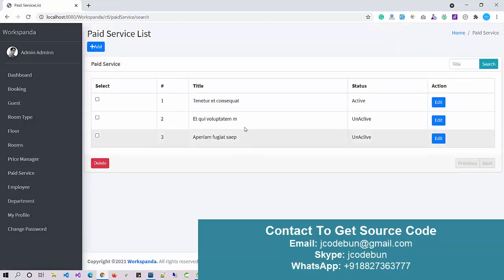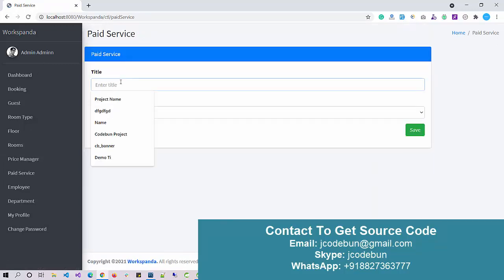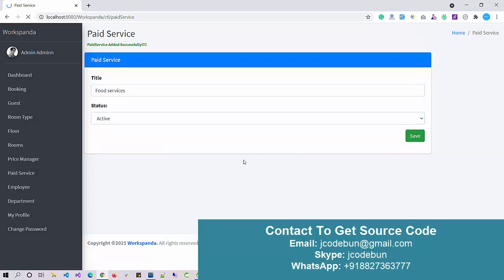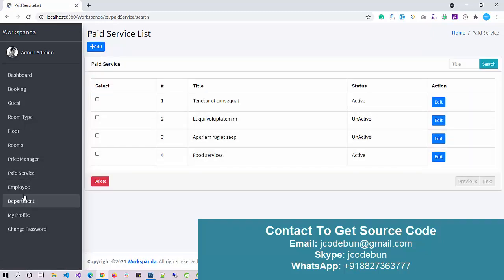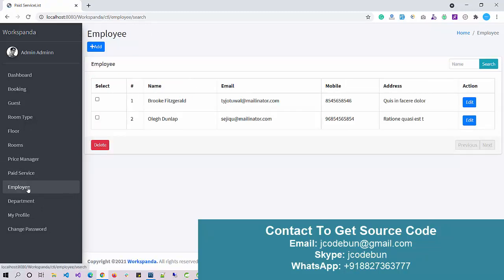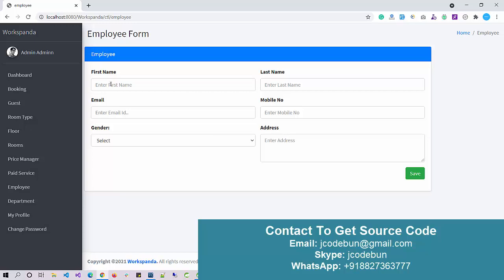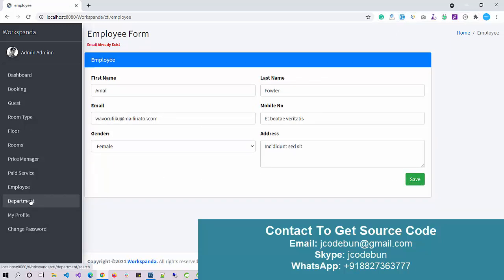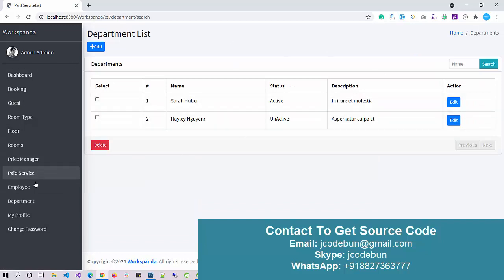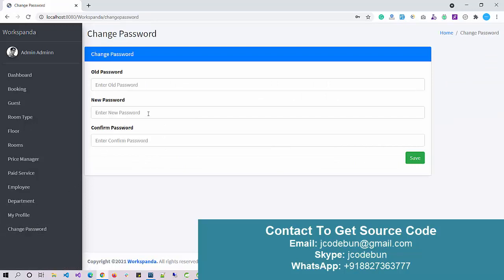Under Paid Services we can add new services — for example, a food service — and set its status to active or inactive. There is also an internal employee section. The guest, booking, and reception modules relate to external customers, while the employee and department modules are internal. You can add employee records and perform CRUD operations on the department list. There is also a My Profile and Change Password option.